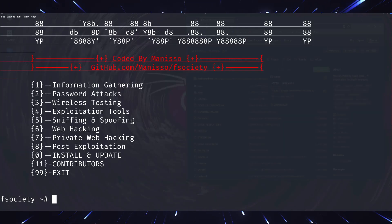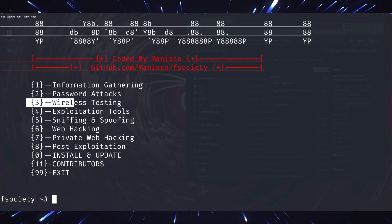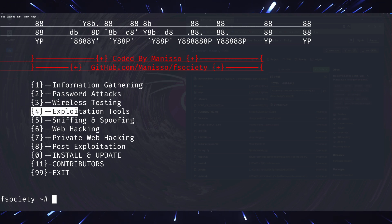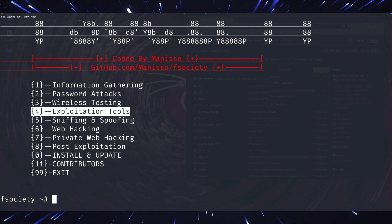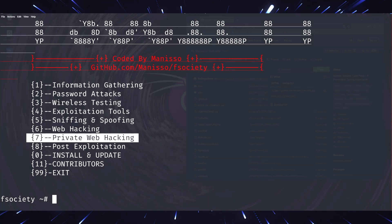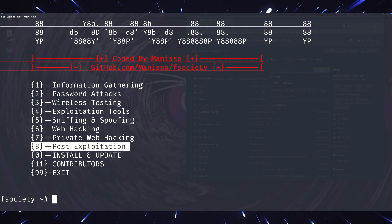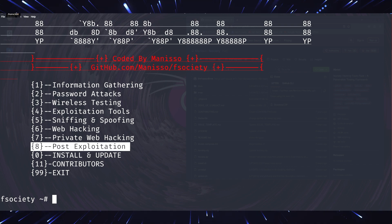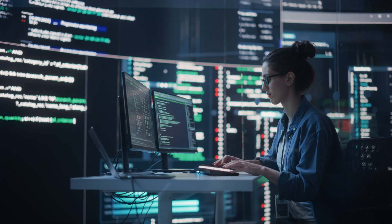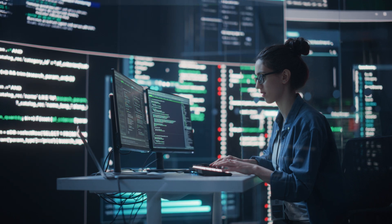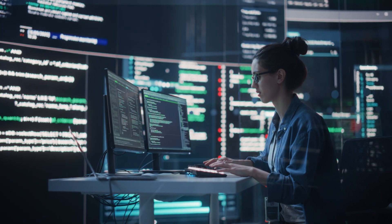For network attacks, F-Society includes tools like the Metasploit framework. This is one of the most advanced exploitation frameworks available, with thousands of exploits ready to use. Combined with tools like Wireshark for packet analysis, you can conduct thorough tests on network security.